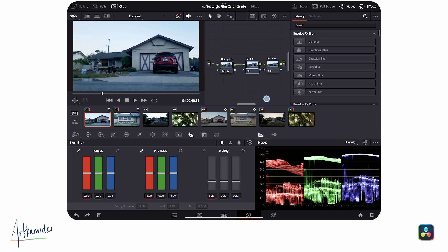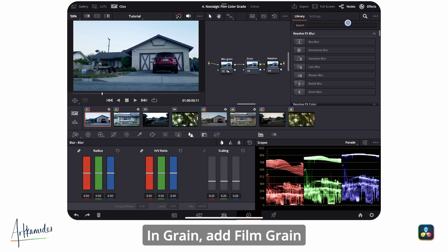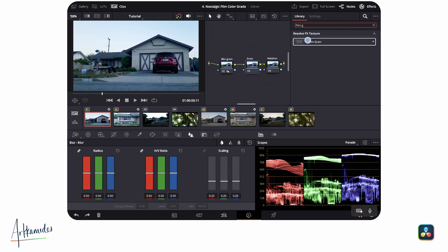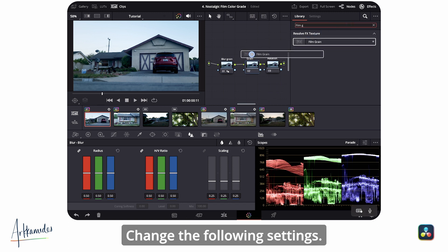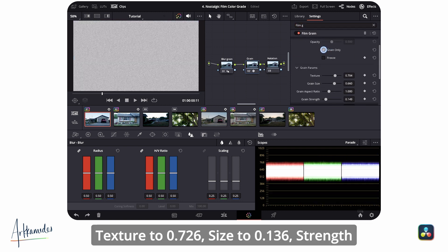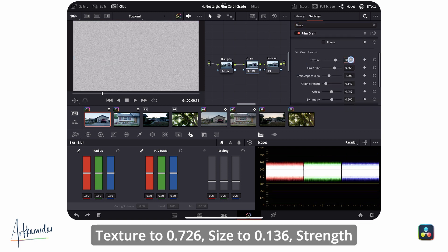In grain, add film grain from the effects panel. Change the following settings: texture to 0.726, size to 0.136, strength to 0.057, and offset to 0.502.